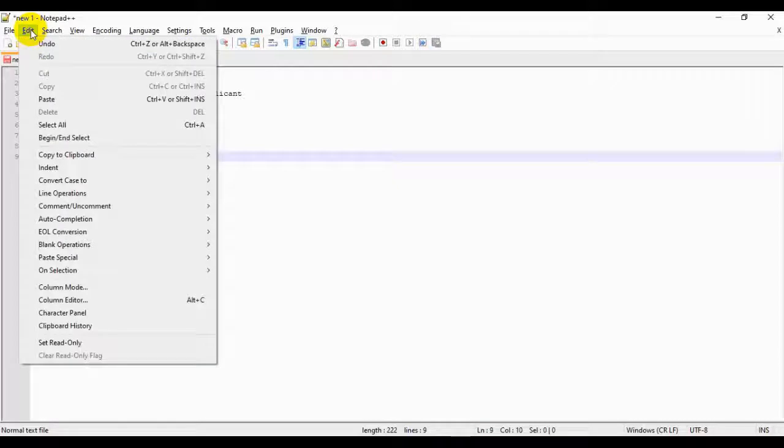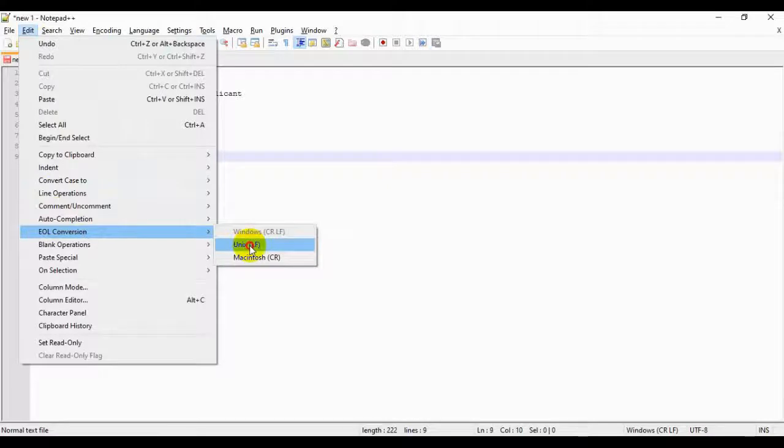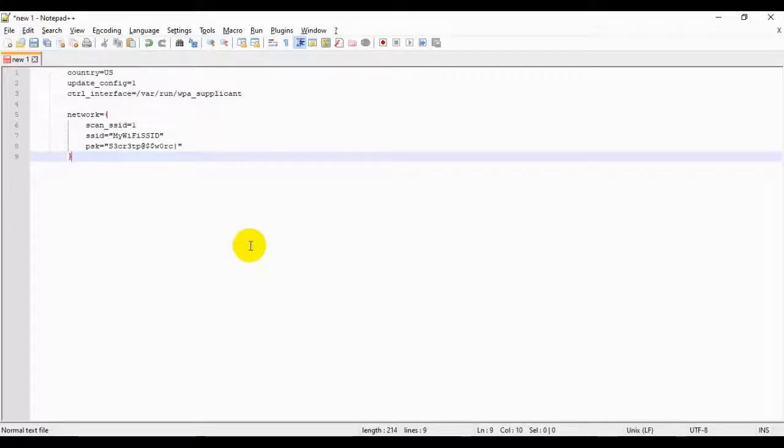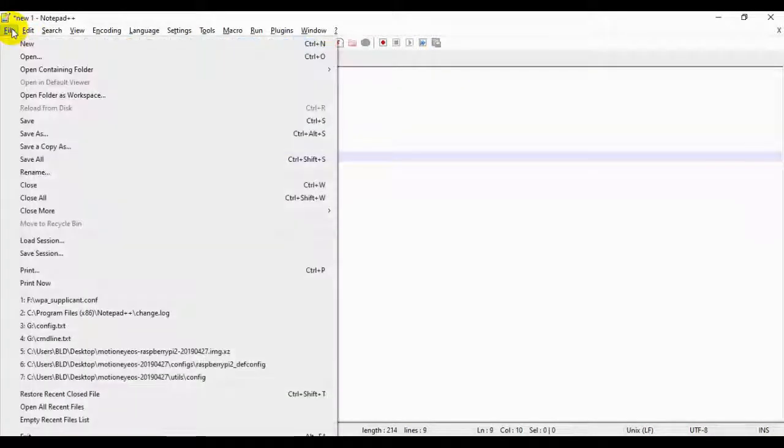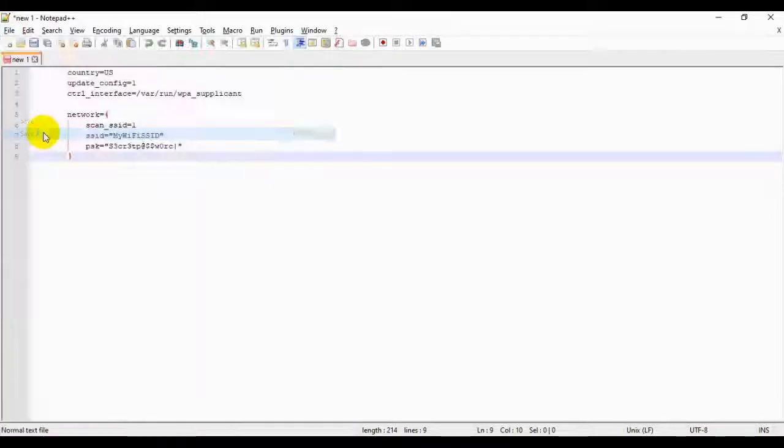With both of those steps complete, we're going to go to Edit, EOL Conversion, and switch to Unix LF. And lastly, we're going to go to File, Save As.